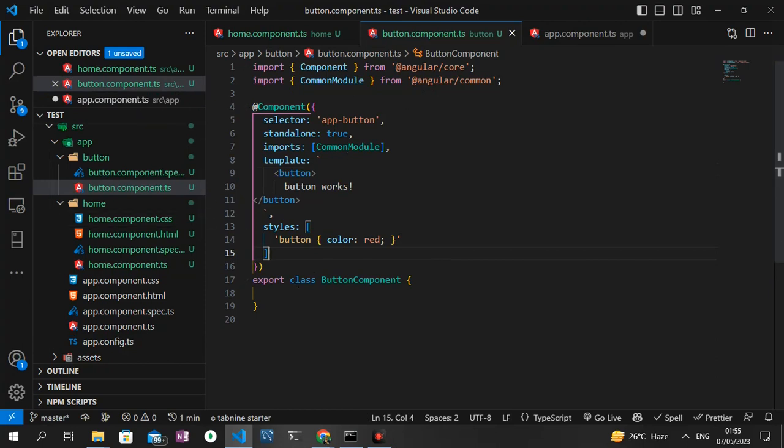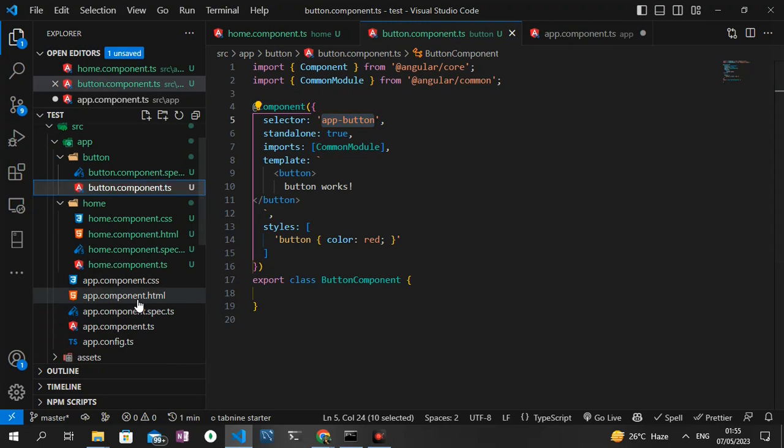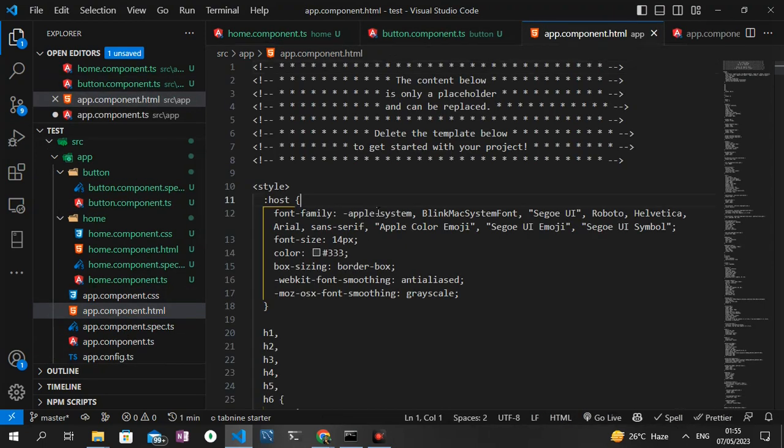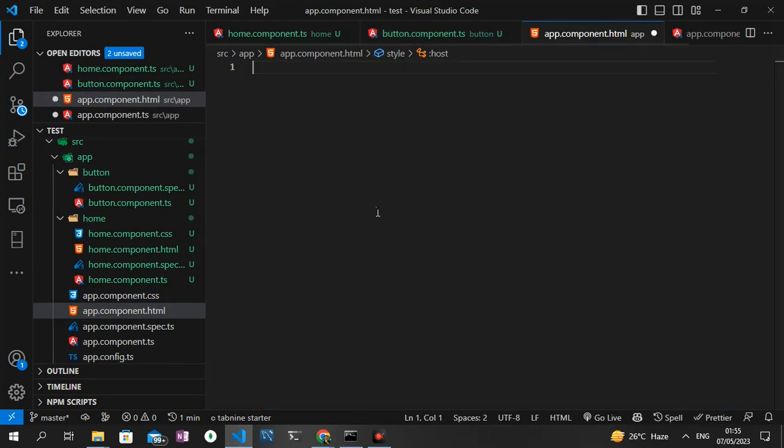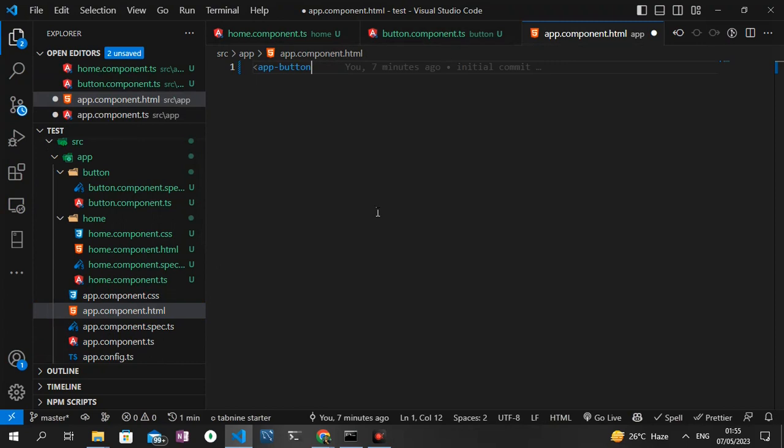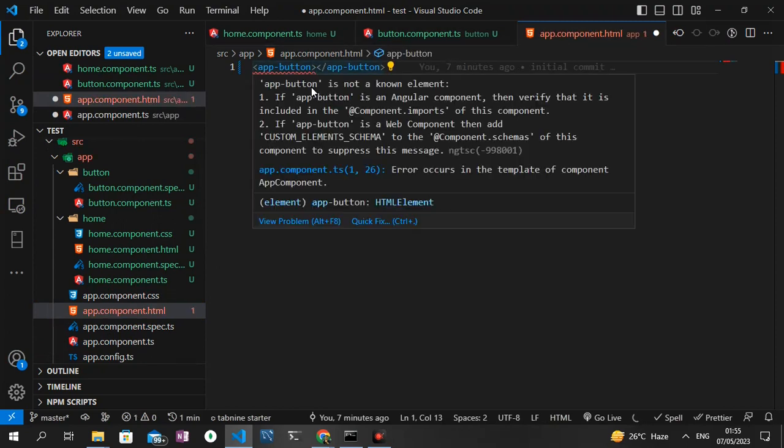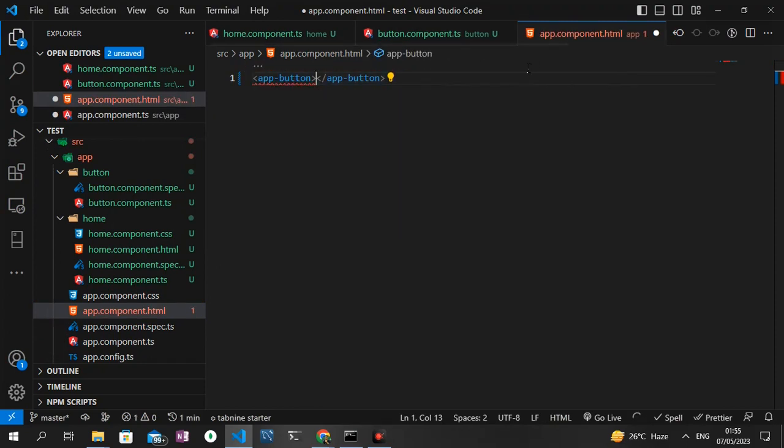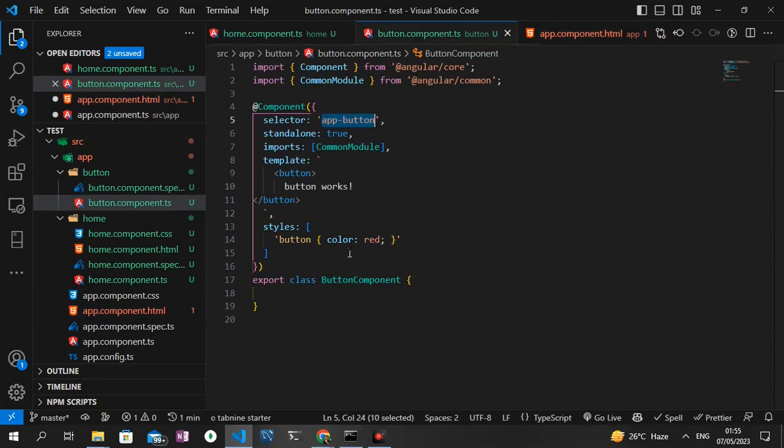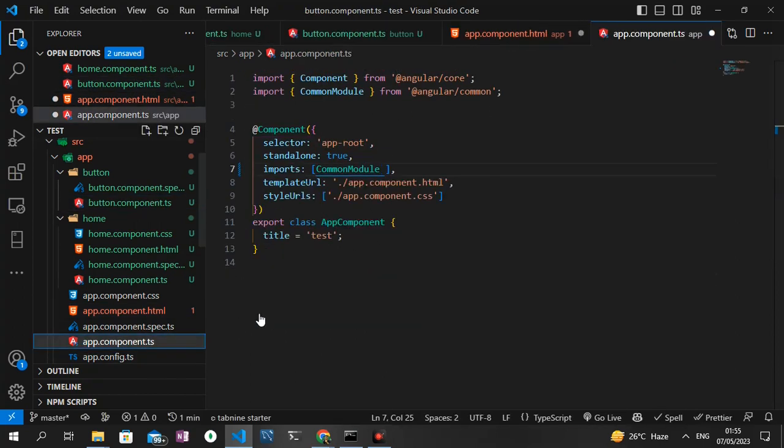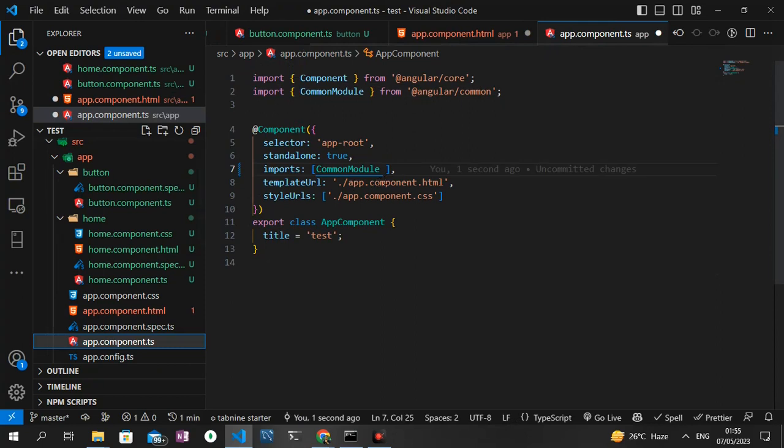To make this show, we need to grab the app-button tag and then head to the app.component.html file, clear everything inside of this file, and then just add the app-button selector. We need to import it as well, so I need to grab the button component, then head straight to the app.component.ts file and import it in the import array.